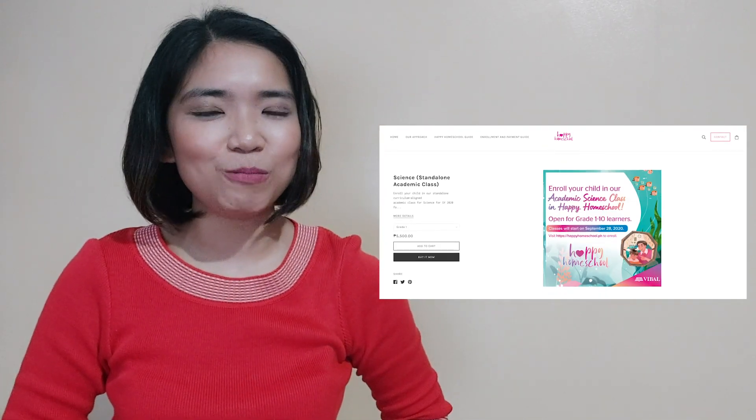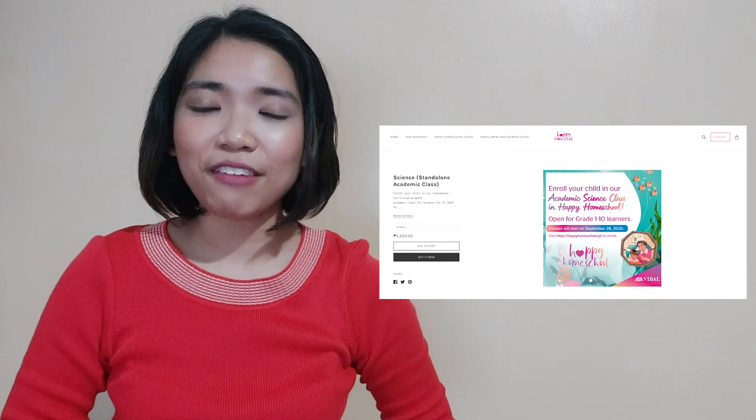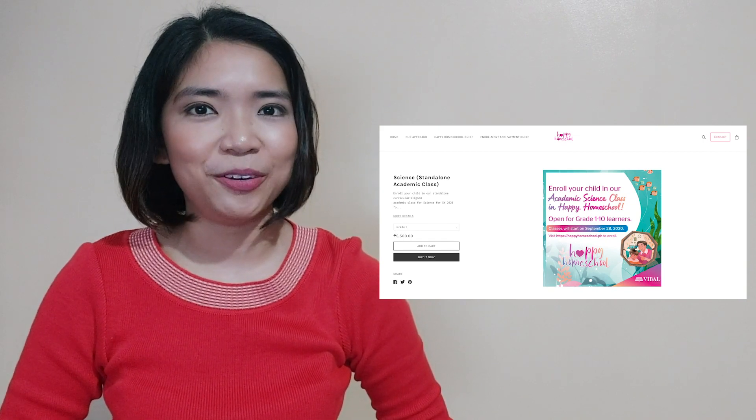Before we end our lesson for today, I am inviting all of you to join us in a magical learning experience at home. Enroll now at Vival's Happy Homeschool Program. You can find the details in the description part of this video. Hope to see you there! I hope you learned a lot today and apply these learnings in your daily lives. Join me again for our next Scienterific Friday and together, let us discover things around us — because science is everywhere! This has been Teacher Janelle for Teacher Vival. Goodbye everyone!